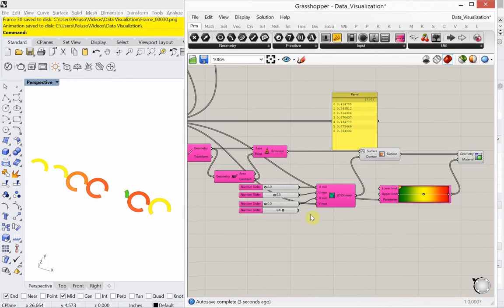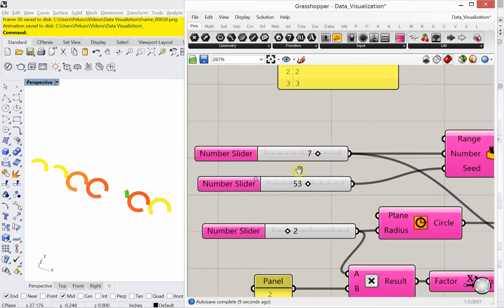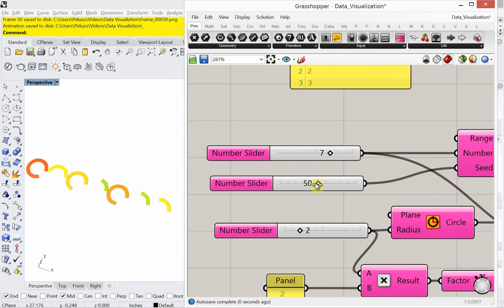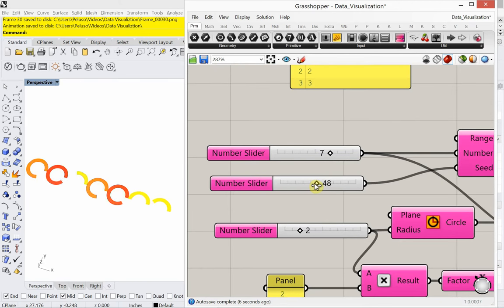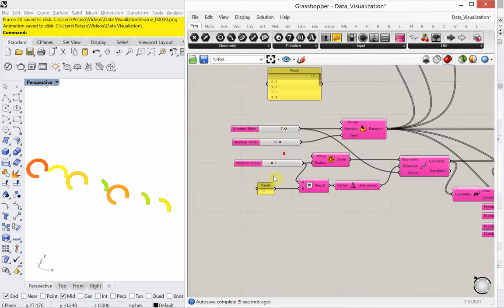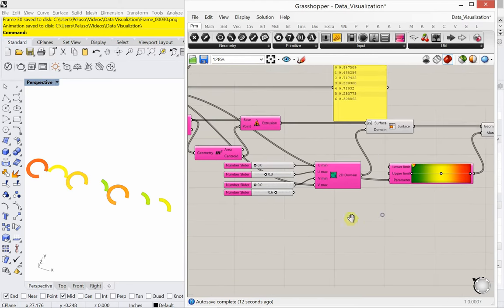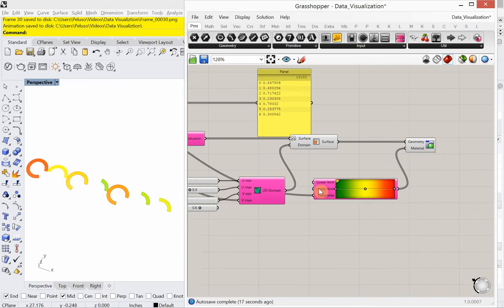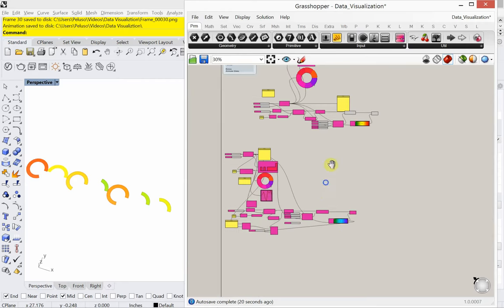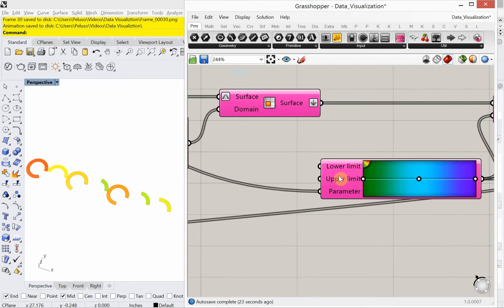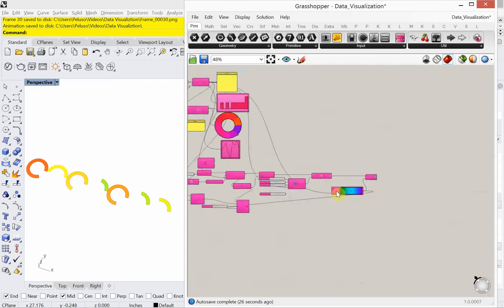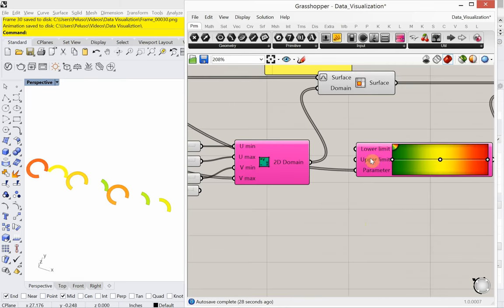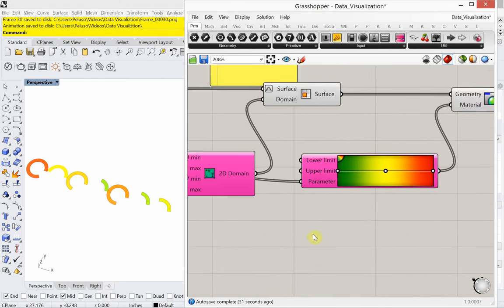Now you're seeing some color variation. Let's change this seed and add some numbers to that. These values are between zero and one. Let's get some text going.